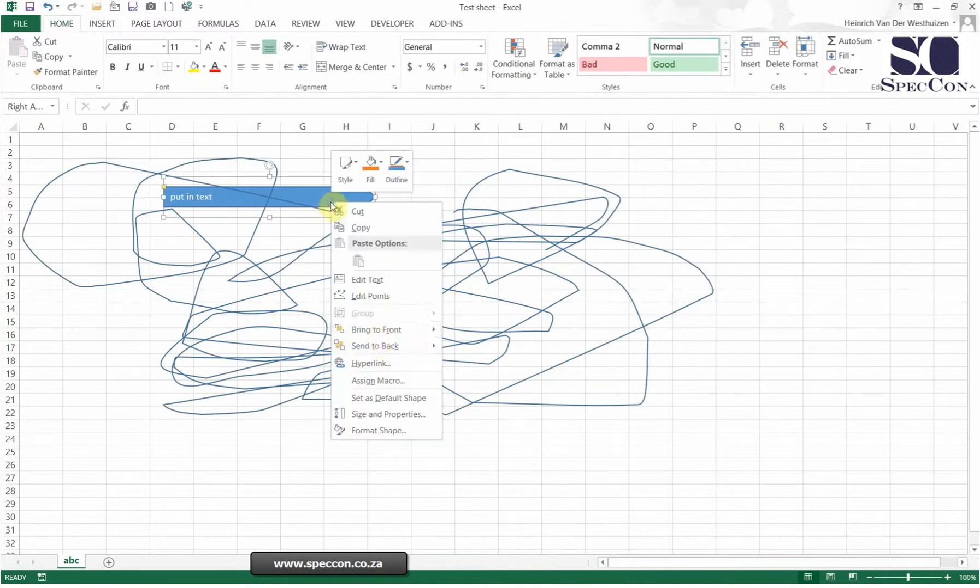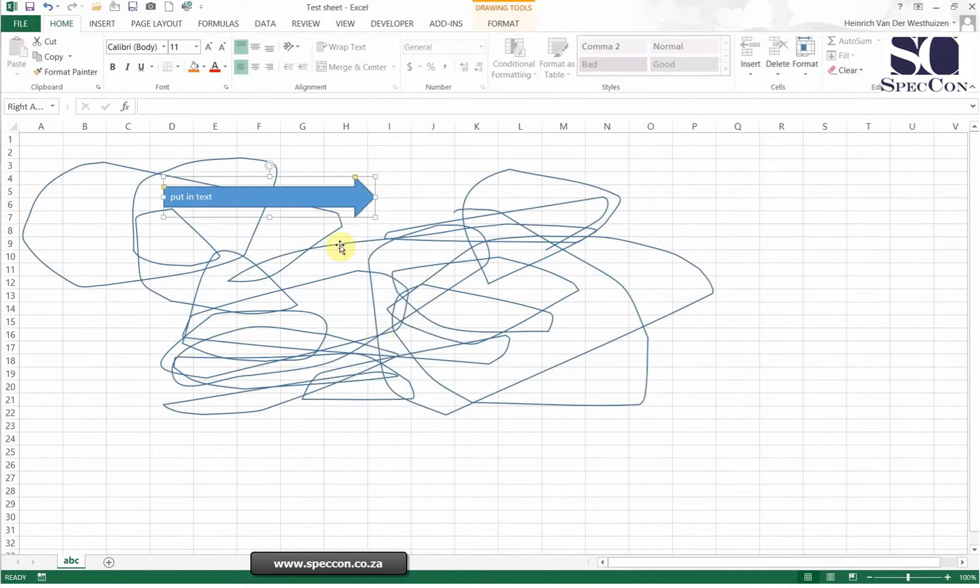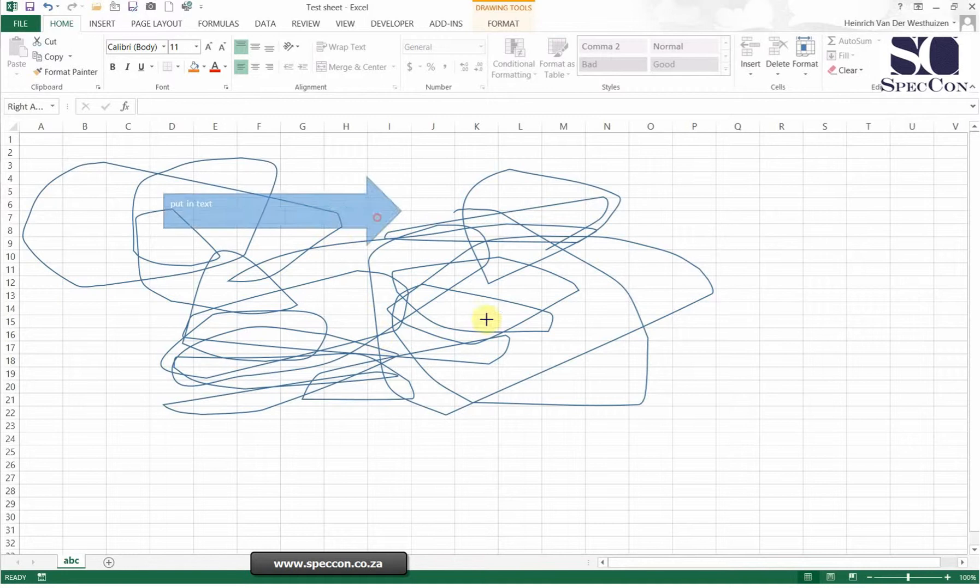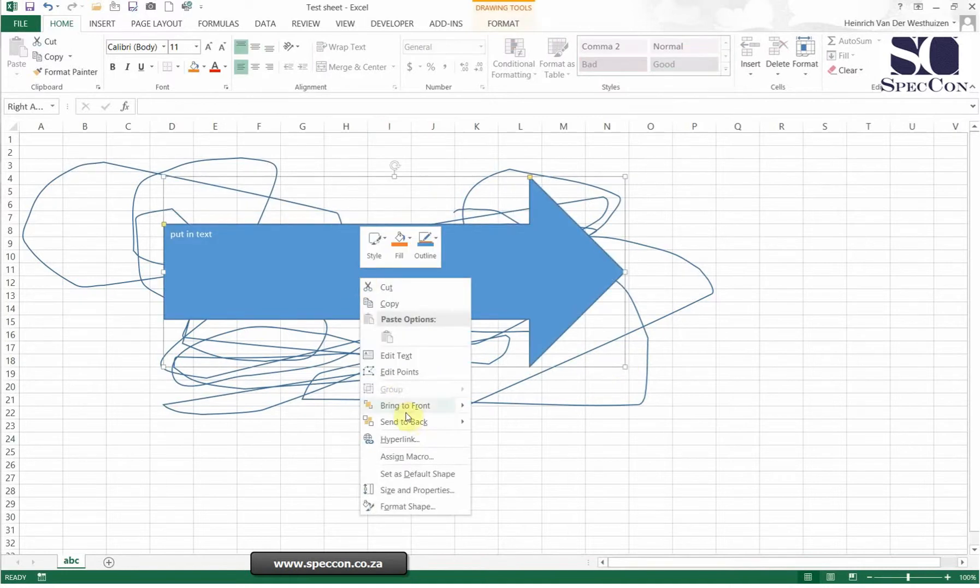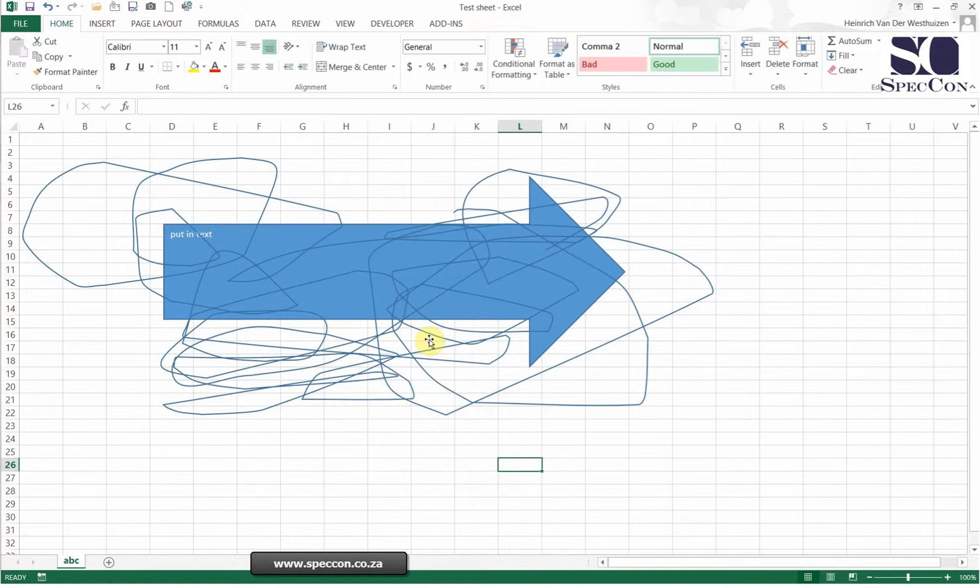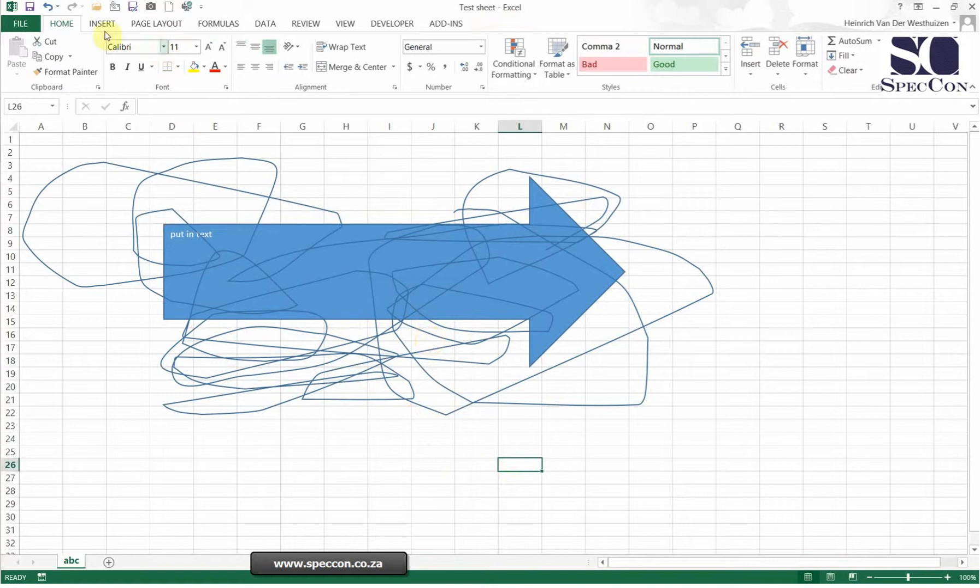Then you can choose to either move it to the front where it will take it to the front of this. So if I make it bigger you'll see that one shows, or send it to the back so then it will be to the back.